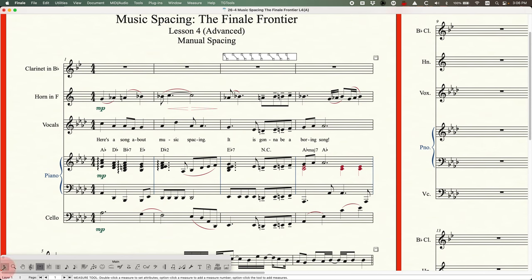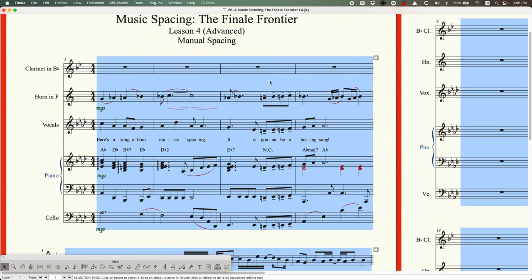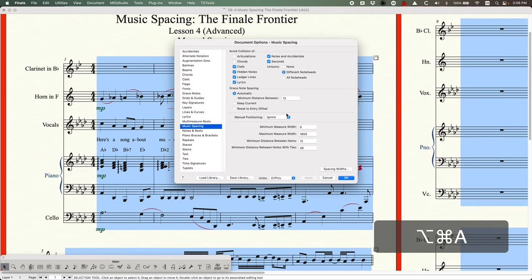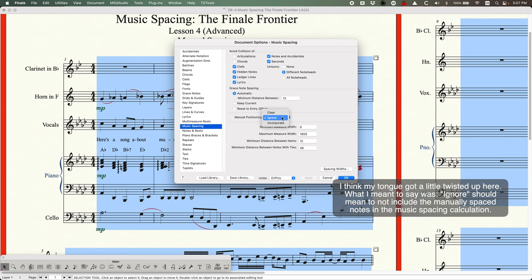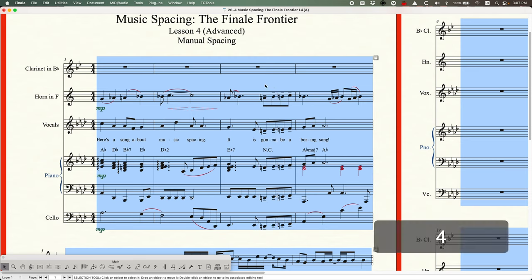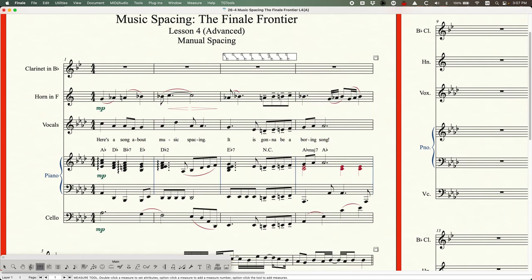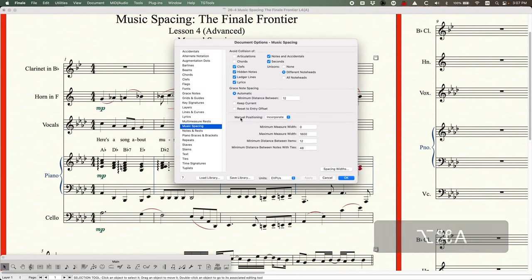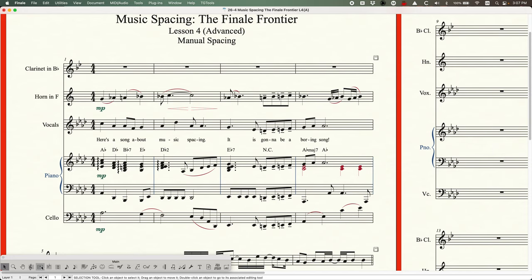The important thing to realize is that when you move notes this way with the measure tool, if you music space again it will completely undo those changes — as you can see right there. This is true no matter what setting you have in manual positioning. You might think 'ignore' means leave my changes alone, or 'incorporate' means re-spacing won't touch them — but actually all three options will reset changes made with the measure tool.